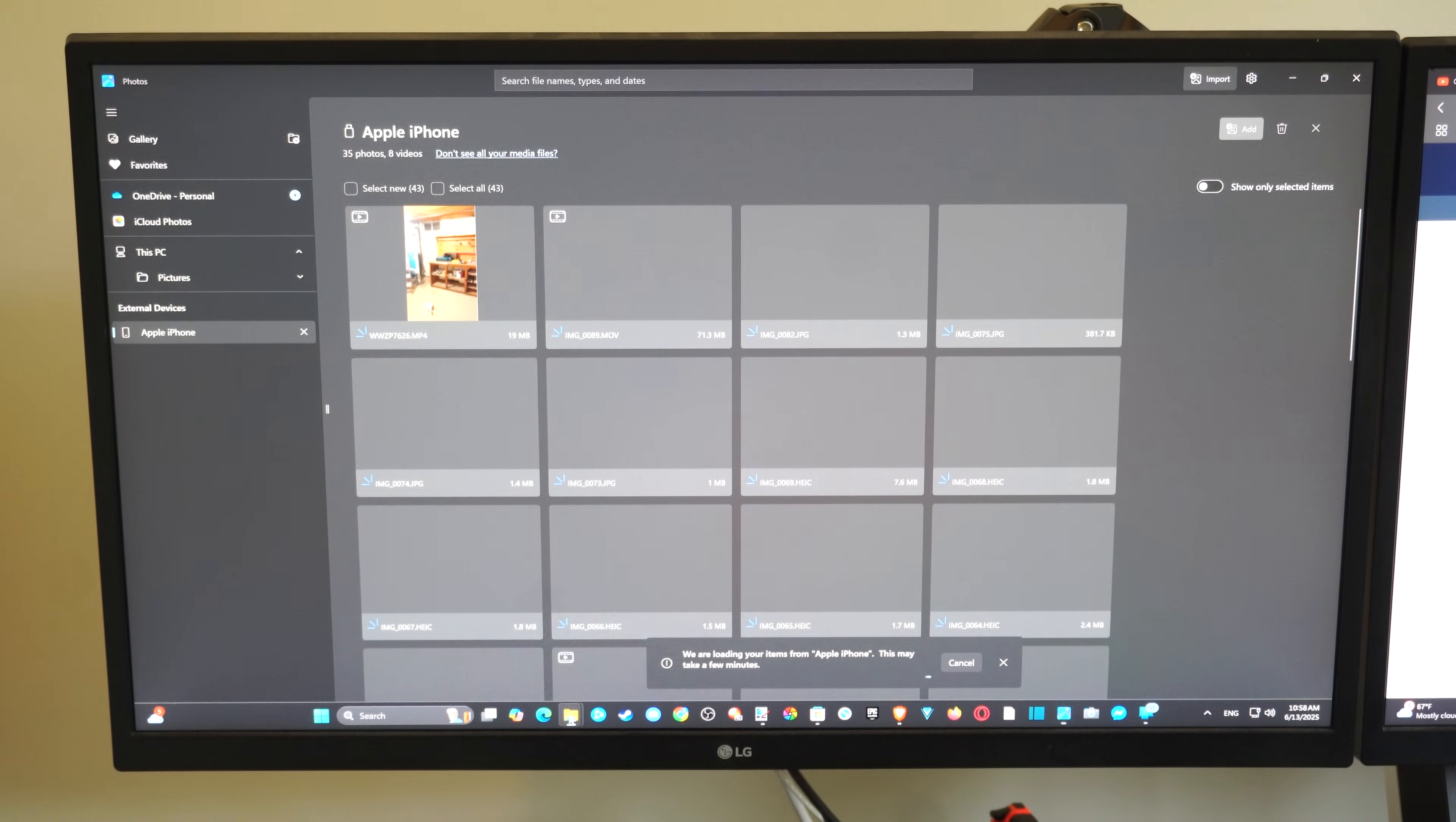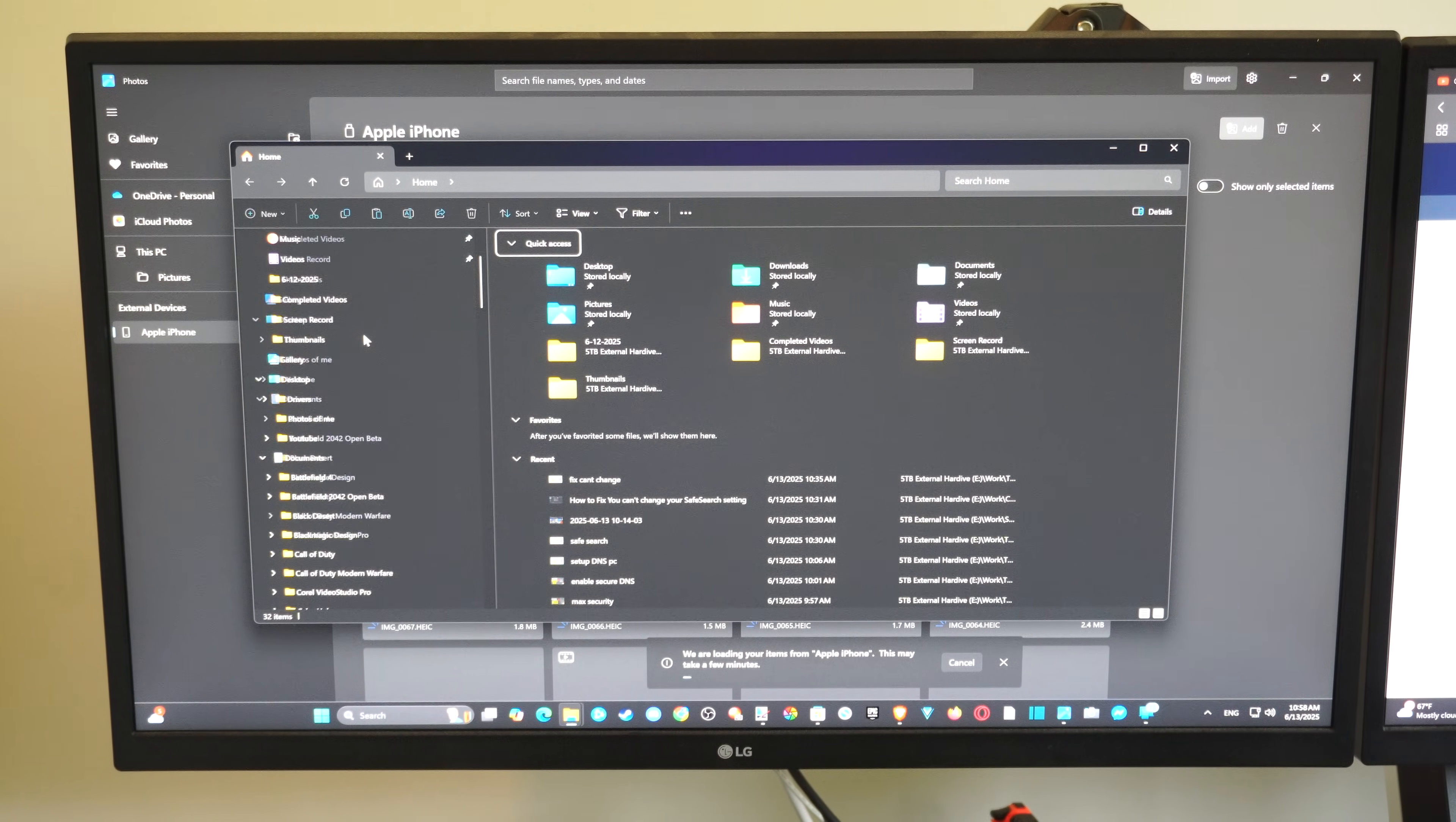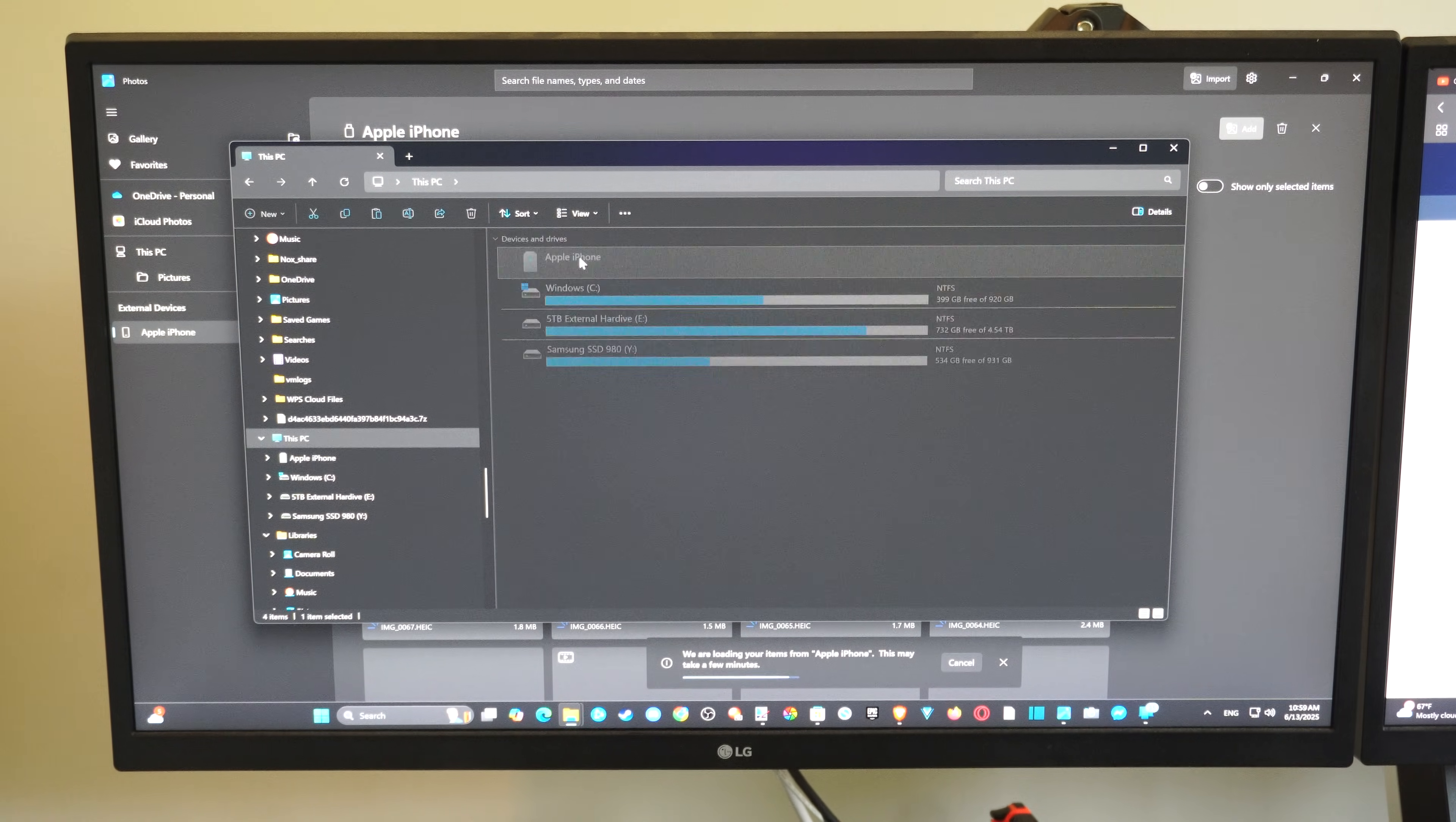Otherwise, you can go to File Explorer. Let's go to File Explorer right here. This way is a little bit quicker if you're looking to just get one or two photos. We want to go to where it says this PC. You should be able to find your iPhone somewhere around here. So here's iPhone.